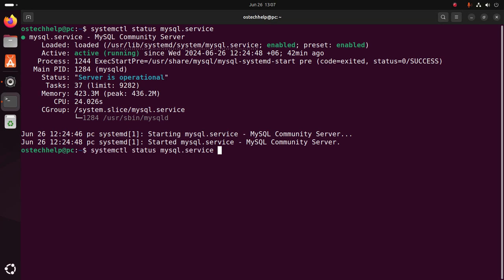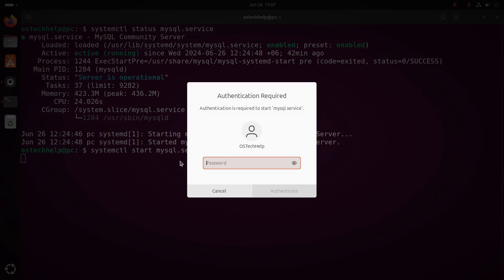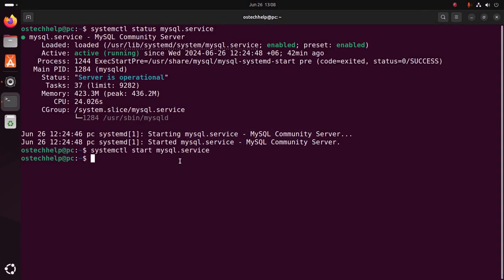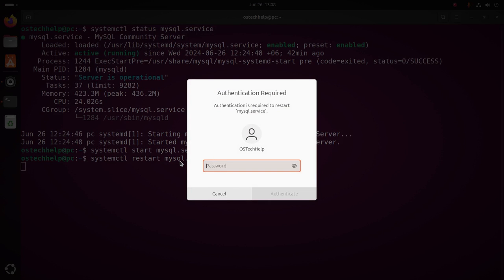You can start the MySQL service using the start command, or you can restart the service.